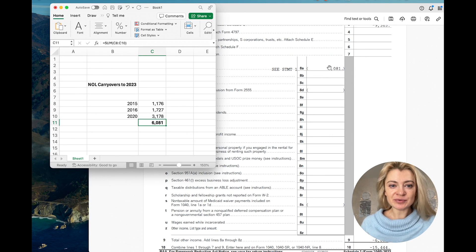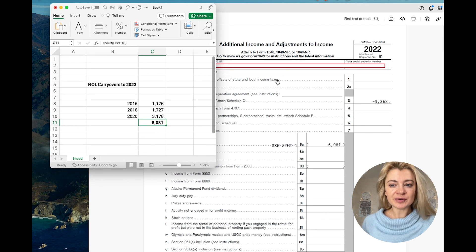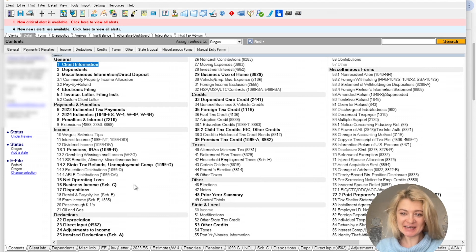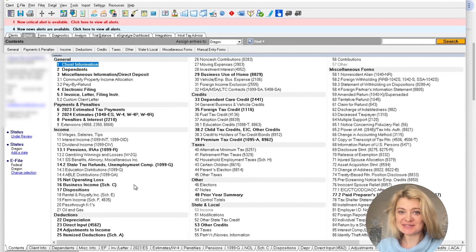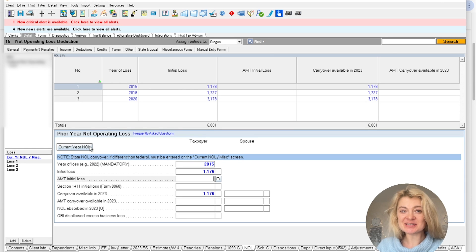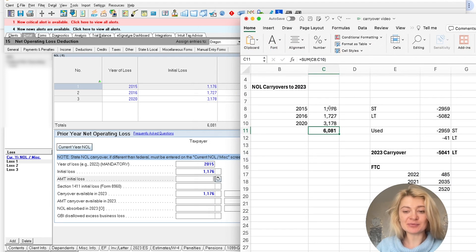Now let me show you how to enter it in the current year tax software. This was the prior year tax return, and now we're switching to the current year tax preparation, which is 2023. In the tax software it's actually very easy to find — they have a separate section labeled NOL. I already entered the numbers from our example to save time, so here I've entered our 2015, 2016, and 2020 carryovers to 2023.